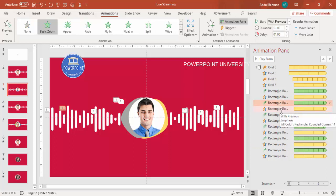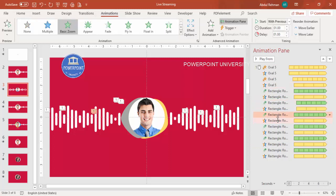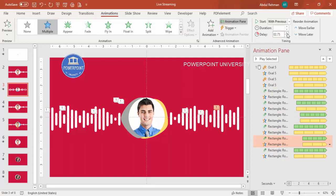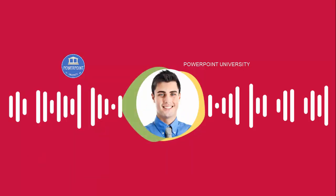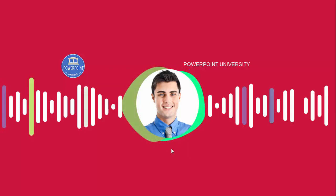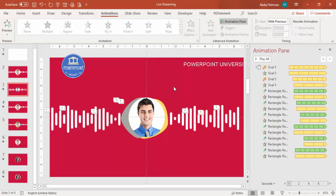Make sure to give some delay gaps between animations - some should happen at the same time, others slightly later, depending on your requirement. When you click to play, you can see the waveform animation starts playing with the varying colors. It looks very dynamic. Once you've added all those things, it's time to add your audio file.